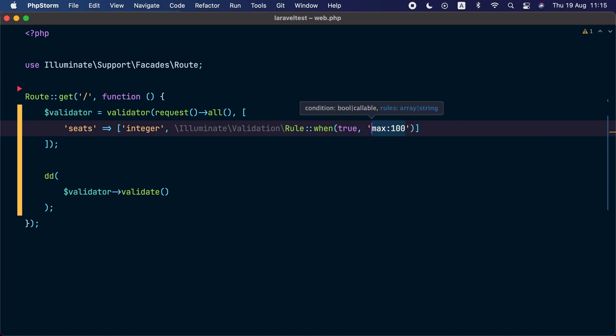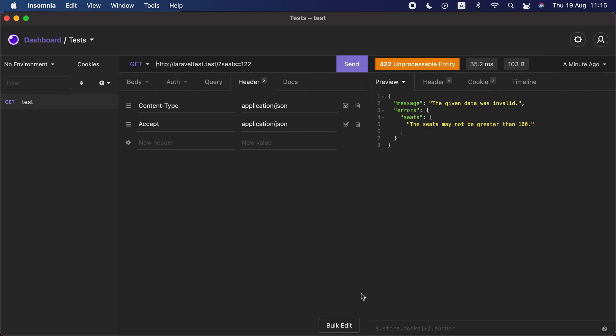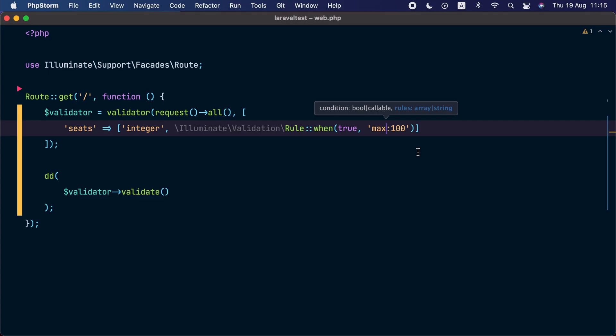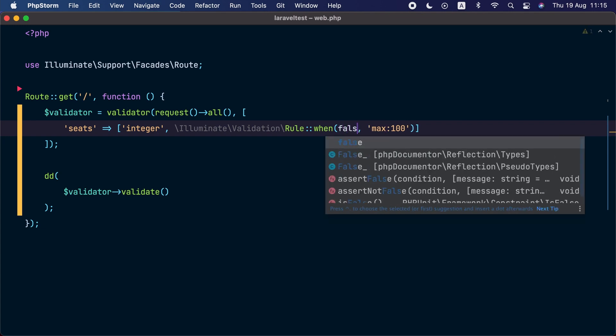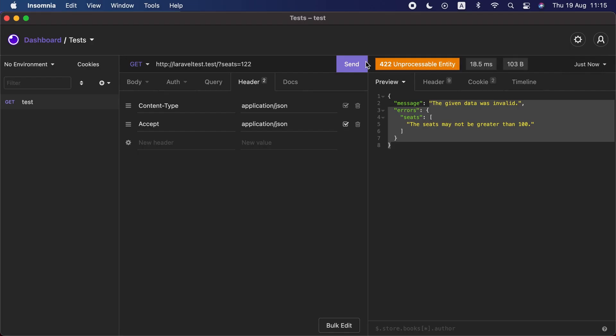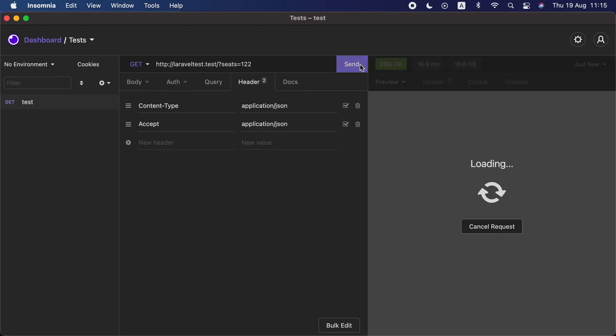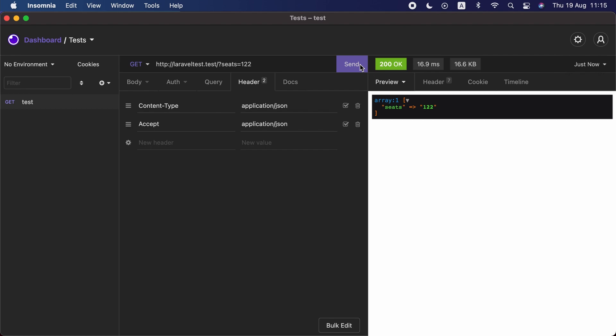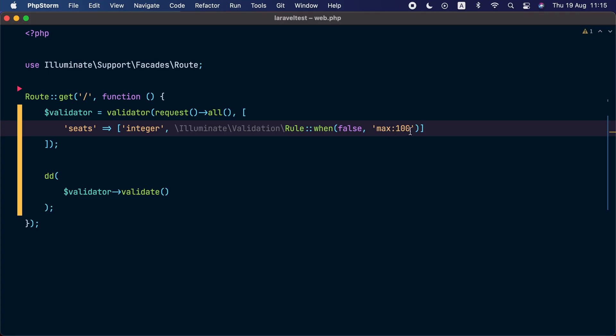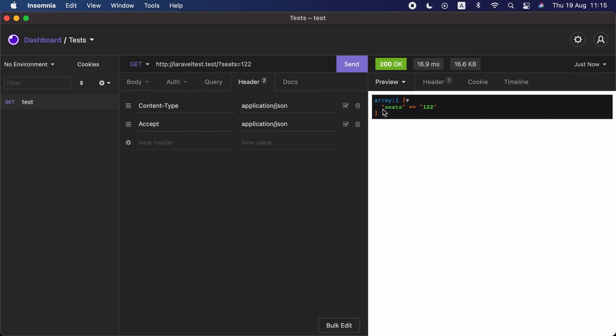Now let's go to the HTTP client and send another request. The validation fails because we have true passed here. If we set it to false and then send the request again, we can see that the max 100 rule was not applied and the validation passes.